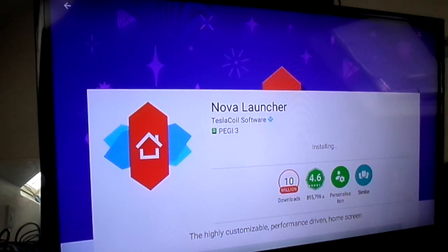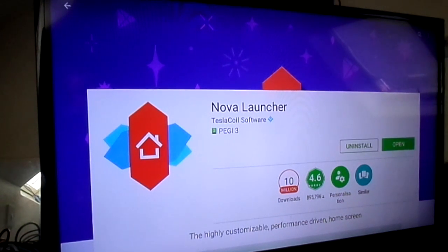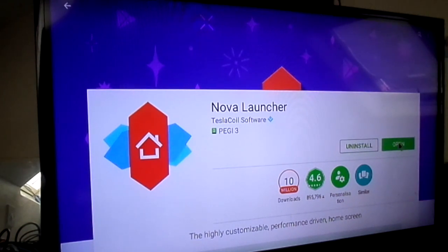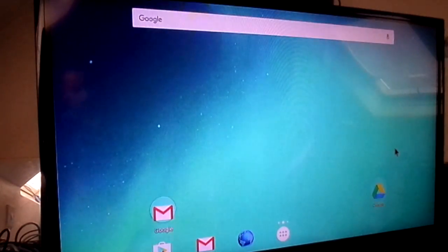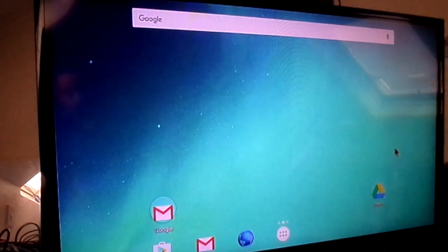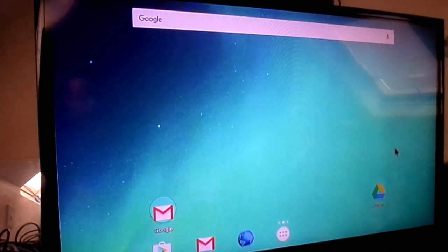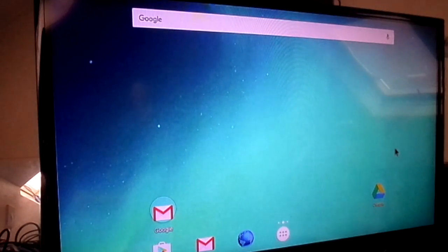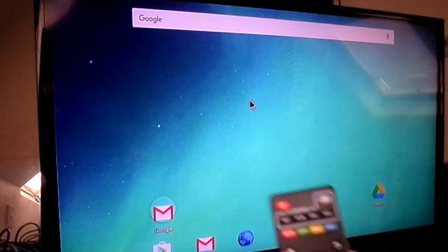So as soon as it's installed, click 'Open.' There you go — that's your new launcher. Now every time you click home you'll get a message.